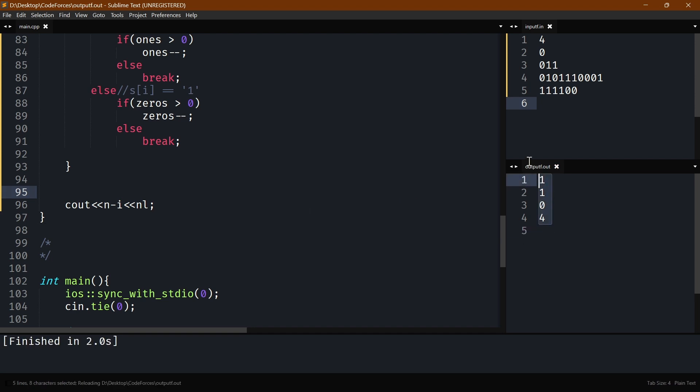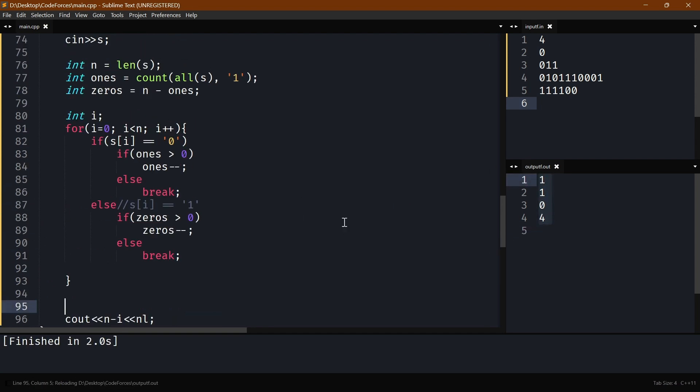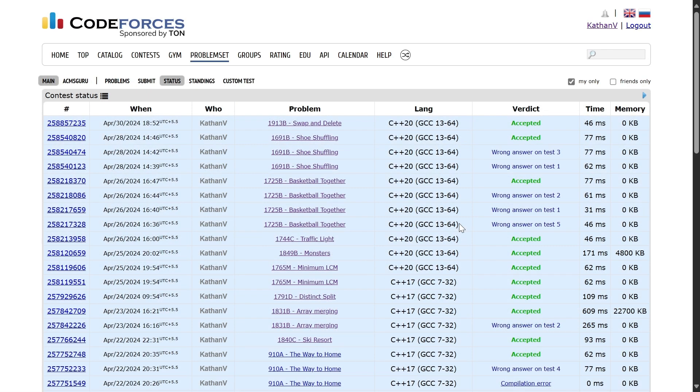Running the code gives outputs 1, 1, 0, 4 — which matches the expected answers. Submitting it confirms it works. Thanks for watching, see you in the next one.